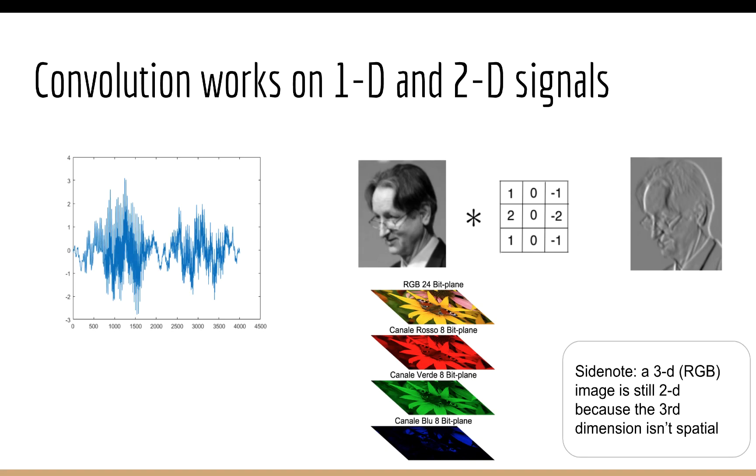We can also see that convolution works on both one dimension and two dimensions. Sound is a 1D signal. It's just the amplitude of a sound wave at different points in time. Images are 2D signals. It's the light intensity at a particular XY coordinate on an image.